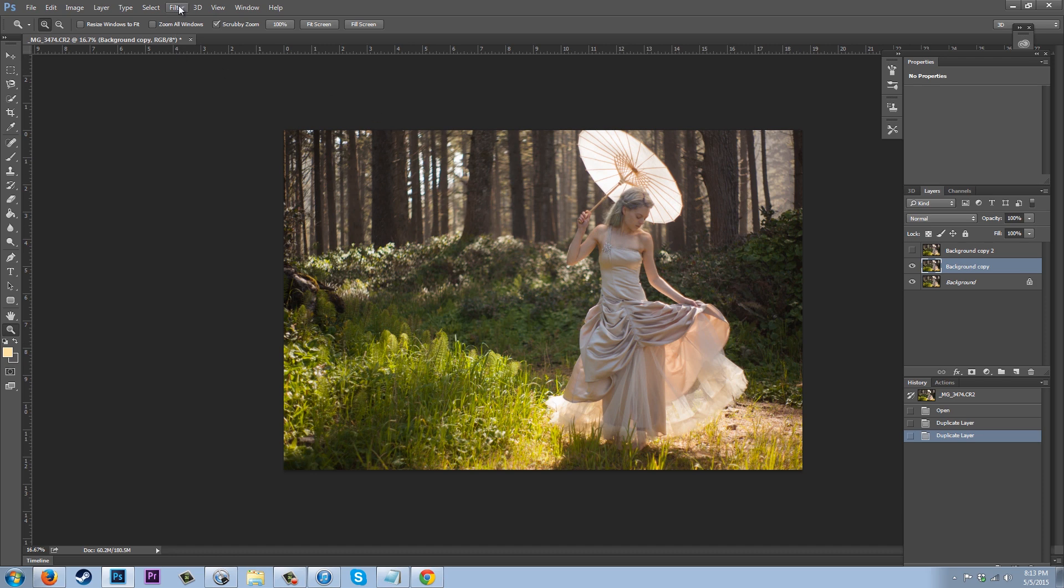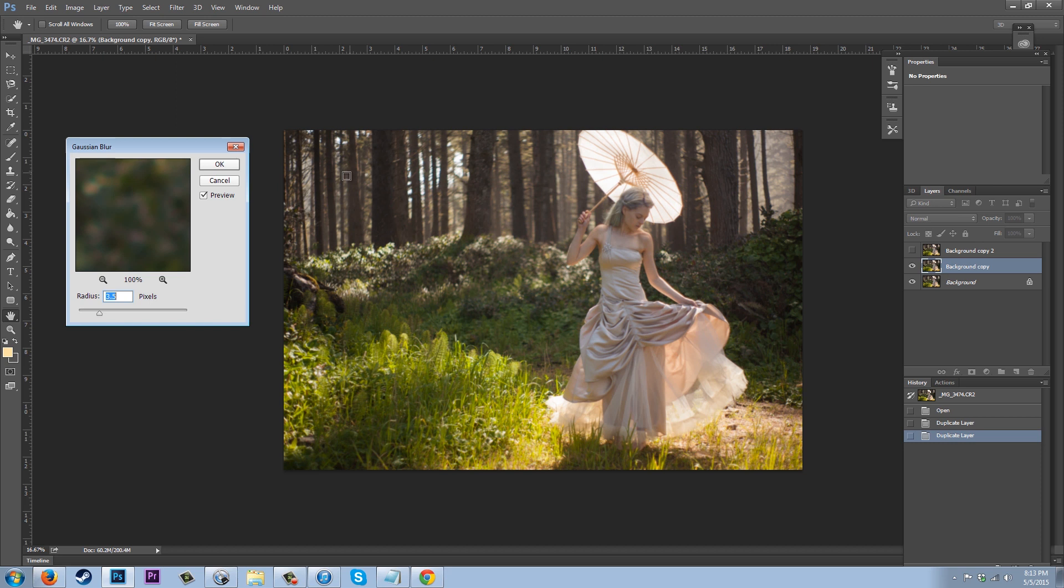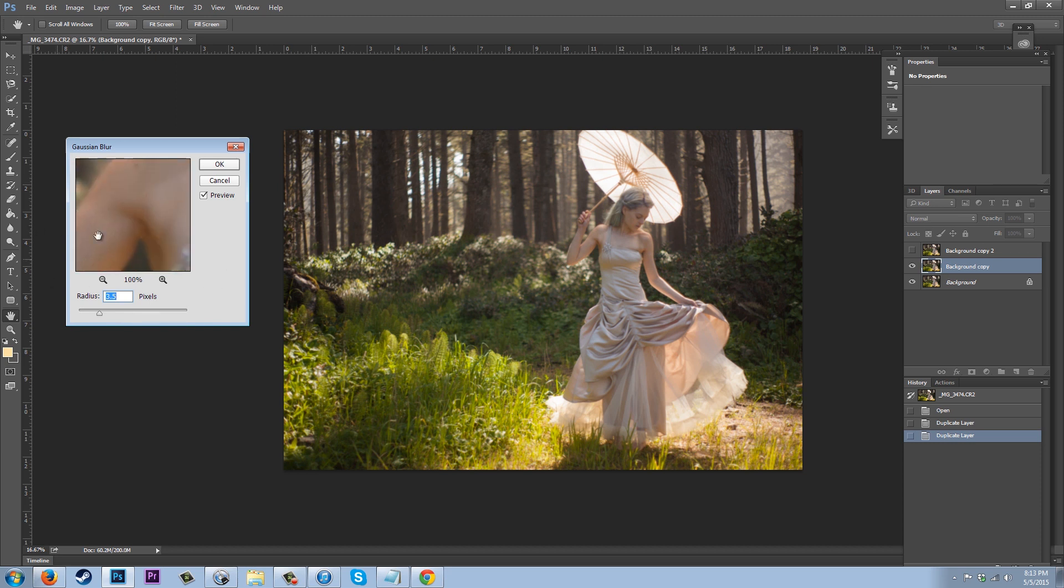Go up to Filter, Blur, Gaussian Blur, and what you need to do is just essentially blur your image until you just can't quite see detail anymore.